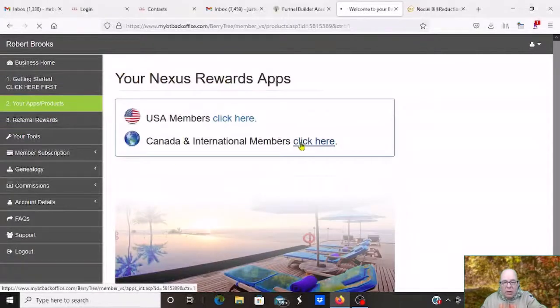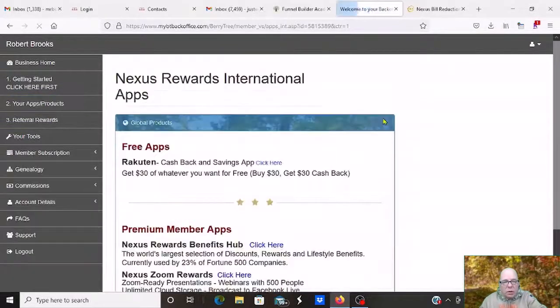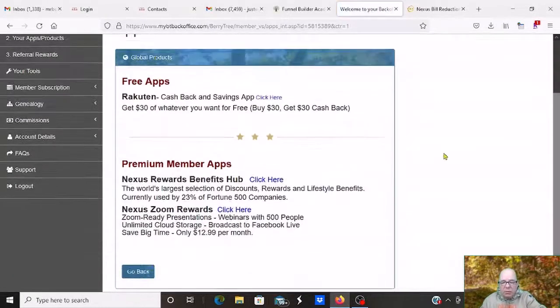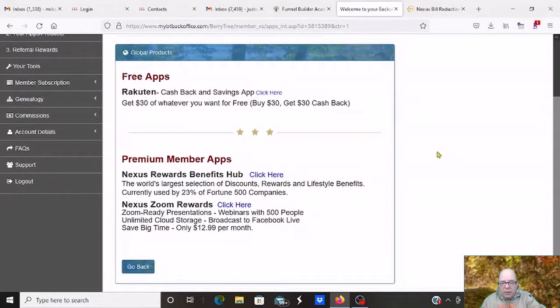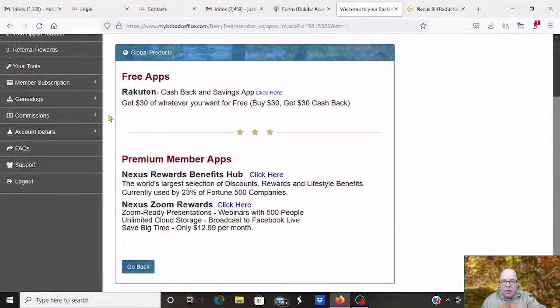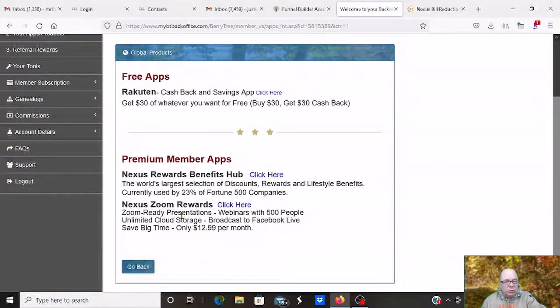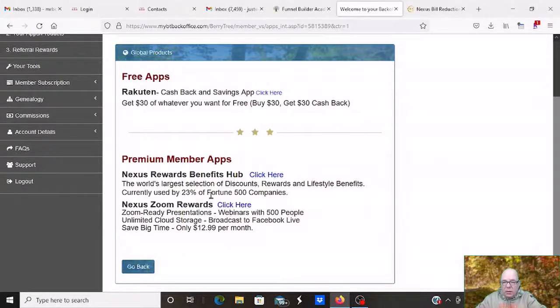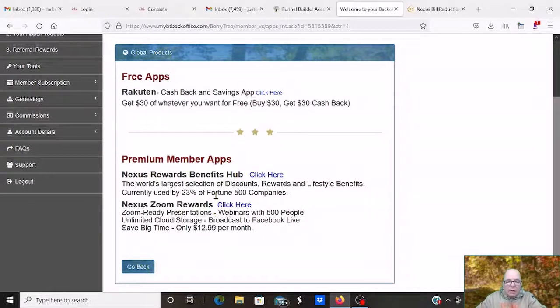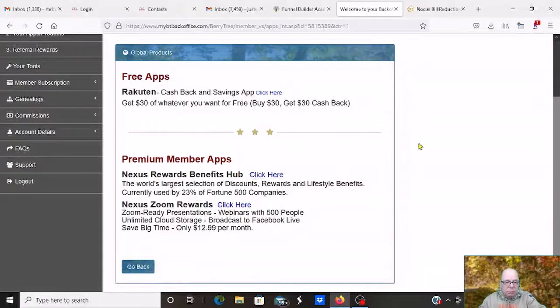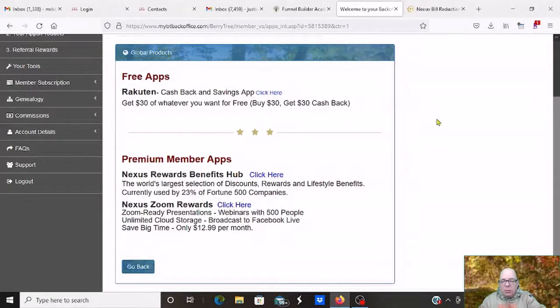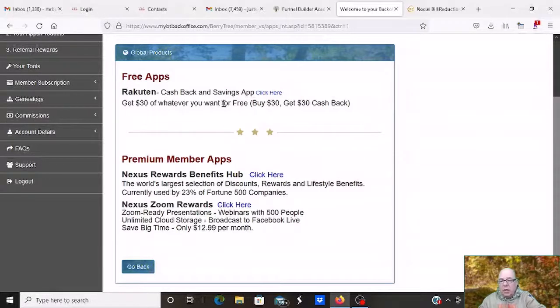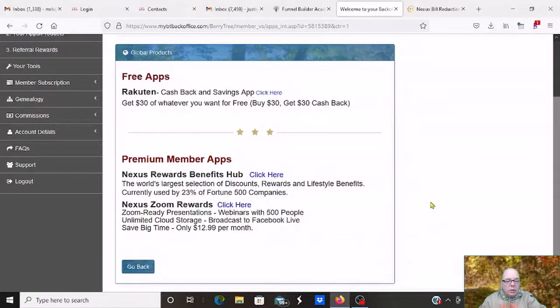I'm going to go into the Canada and international one and see what they have. They're still in the same place right now. Nothing new. You have Rakuten. You have the Benefits Hub. And you have Zoom. So you don't have this bill reduction yet there. Again, those products for you guys are coming. But if you're looking to build a solid income, market to the USA people. Because we need these things. And just be the first in your area to be ready when you start getting the things available in your area.